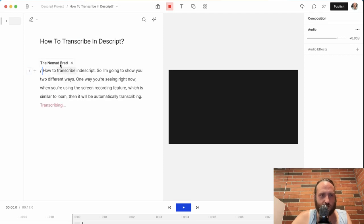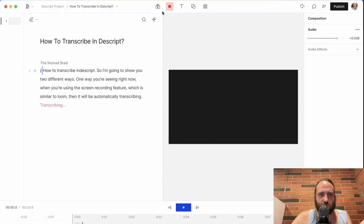You can see here it just got done with the first batch of transcription. So that's if you're using the screen recording, which obviously I am right now.